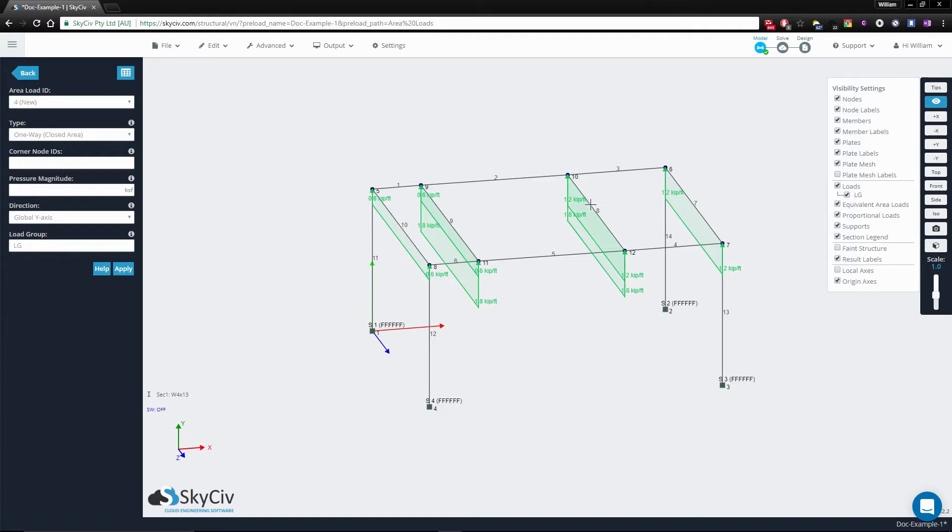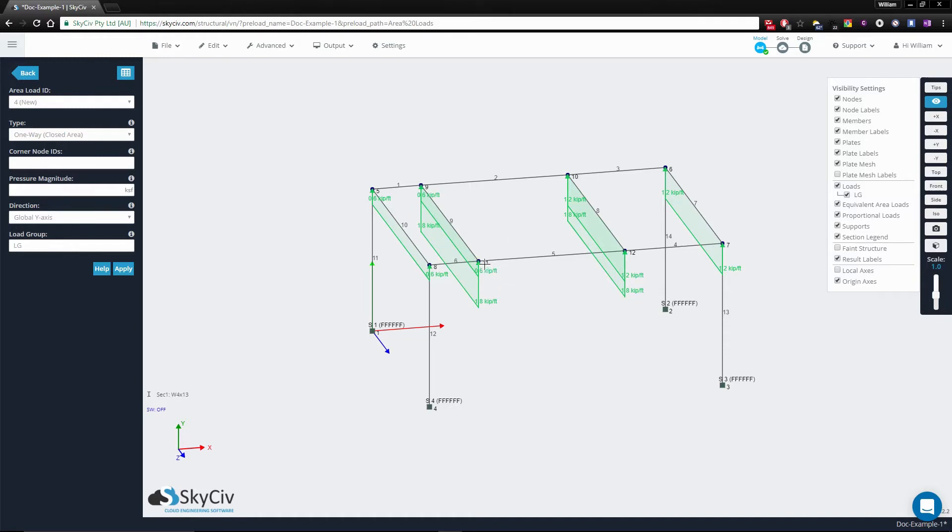Now, members 8 and 9 are in the middle of two areas. This means they get applied two area loads on the member. So member 9, for example, has both a 0.6 kip per foot load as well as a 1.8 kip per foot load applied.